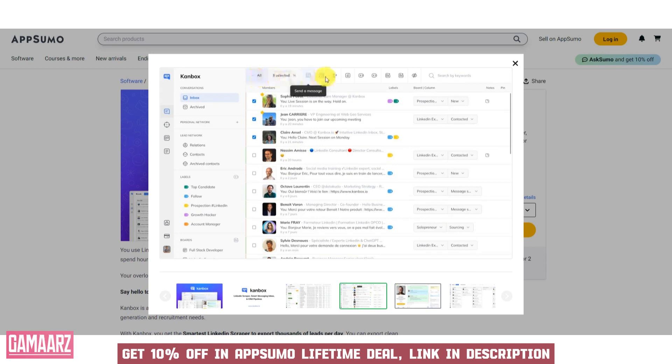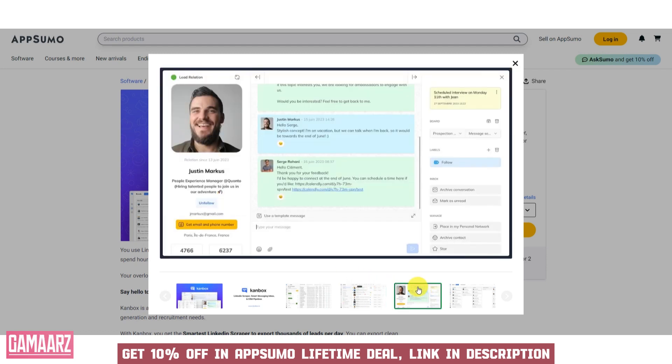Canbox allows users to synchronize files across devices, ensuring that the most up-to-date versions are available whenever and wherever needed. Users can easily share files and folders with colleagues, clients, or collaborators, with customizable sharing permissions and links.